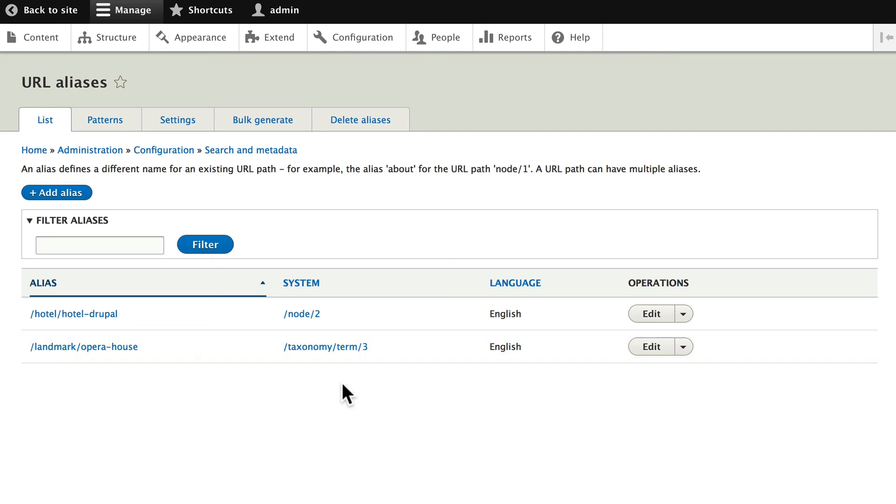Once again, it's always a good idea to set up the paths before you add content, but as I just demonstrated, you can delete the aliases and then bulk generate them later.